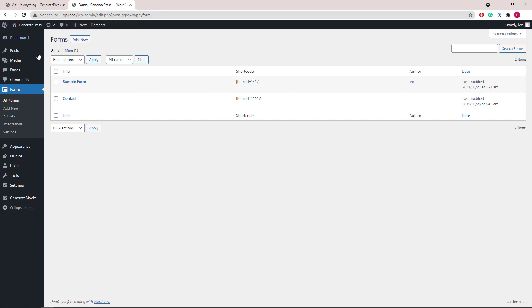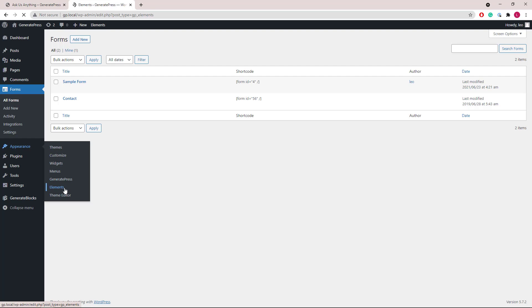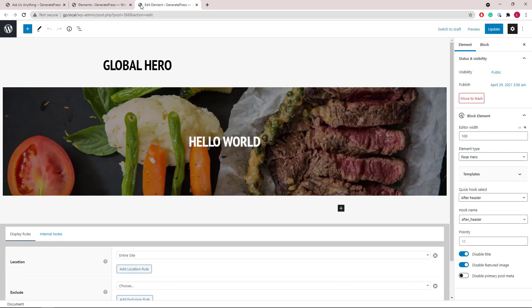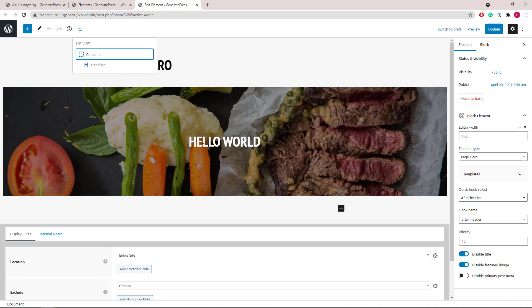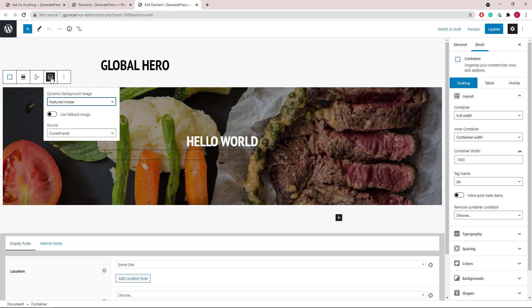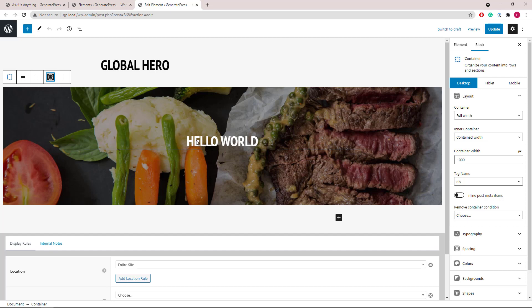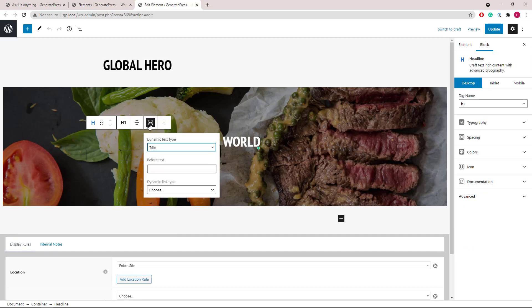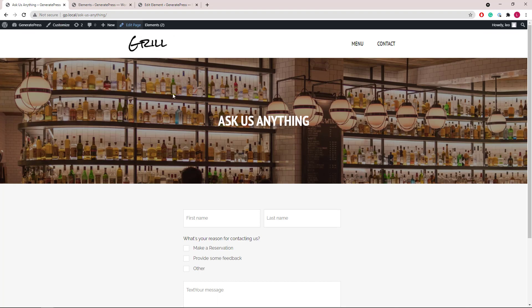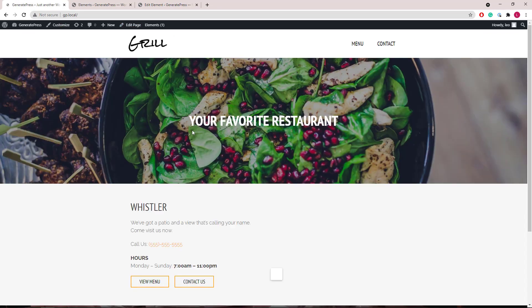Let's move on to the elements. So the first one we have a global hero. It has a container followed by a headline. The container background image is the feature image of each post or page. The headline here is using dynamic text title. And this is assigned to the entire site. So you can see that in all pages here.